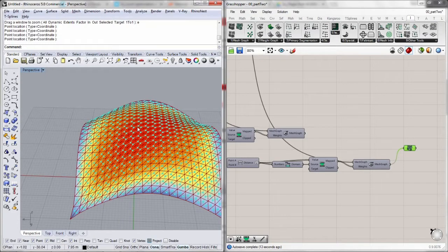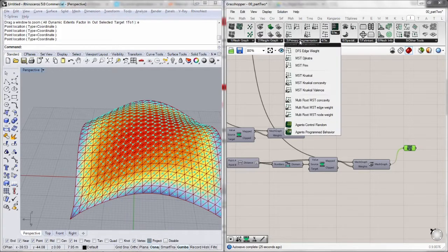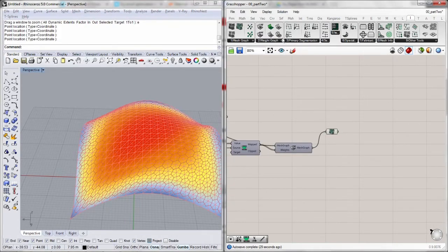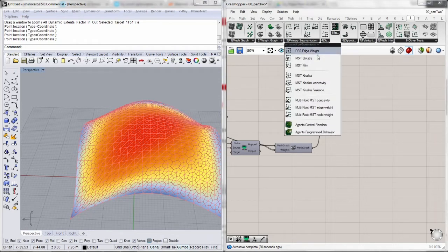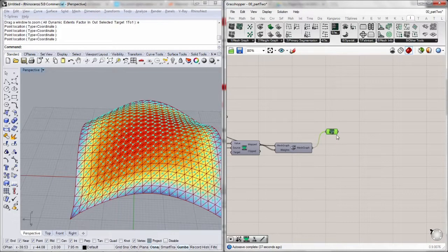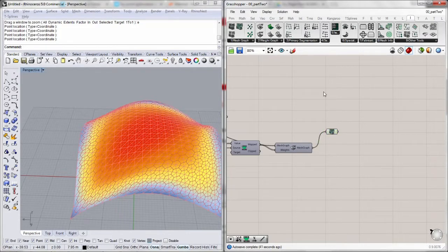So this is pretty much the way we assign weights to graphs using Ivy. Thanks for tuning in. On the next video we will start creating segmentations using the different algorithms, starting with the primary segmentations and going through each of these methods, so we can understand how to implement the weights we've assigned and achieve the results we want. Thank you all for watching and see you next time.